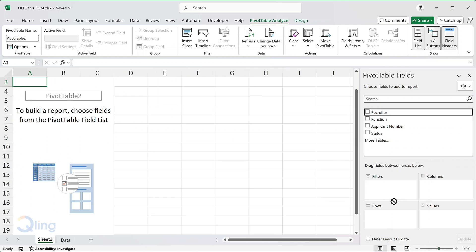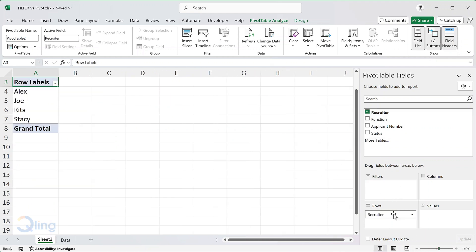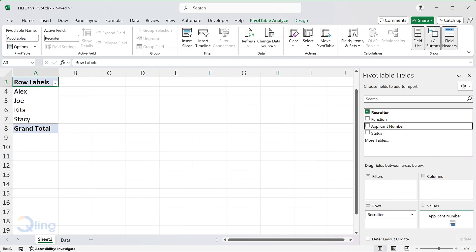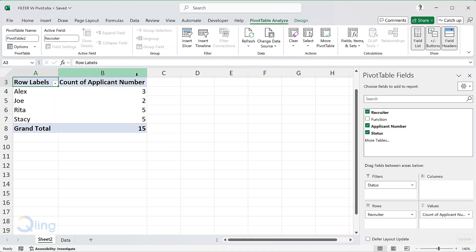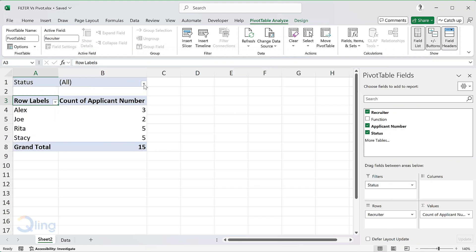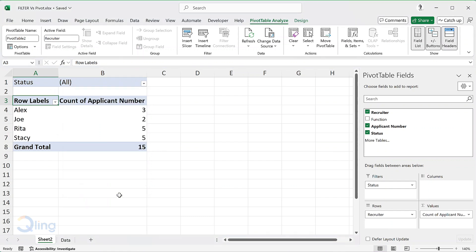In rows, I will add the name of the recruiter. In values, count of applicant number. And I'll add the status in filters so that we can filter on the selected applications. And we have the count here.